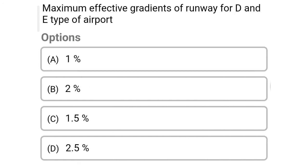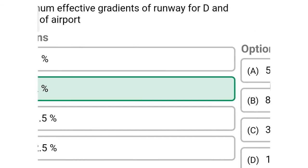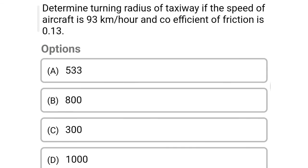Next question: maximum effective gradient of runway for D and E type of airport — Option A, 1%. Option B, 2%. Option C, 1.5%. Option D, 2.5%. The correct answer is Option B, 2%.